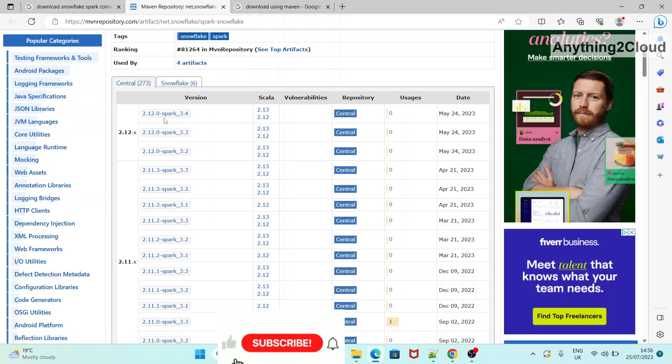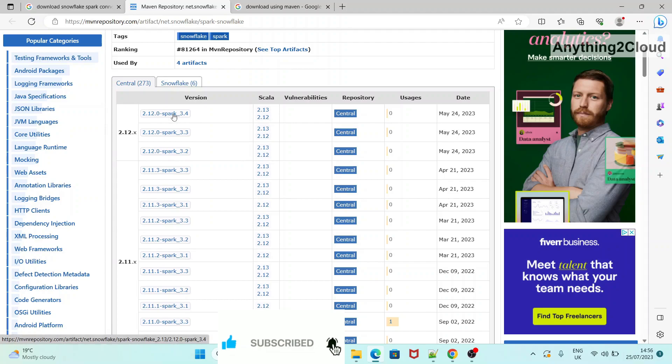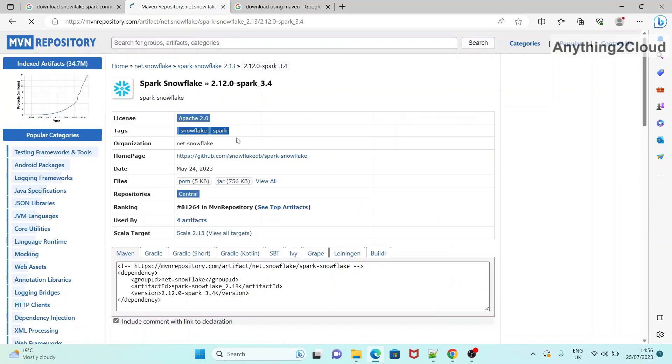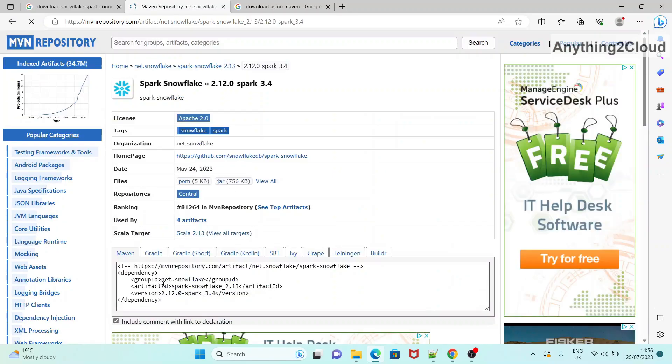For example, here I am going to choose Spark 3.4 here. Just click on this one. So now you will get this Maven code here.